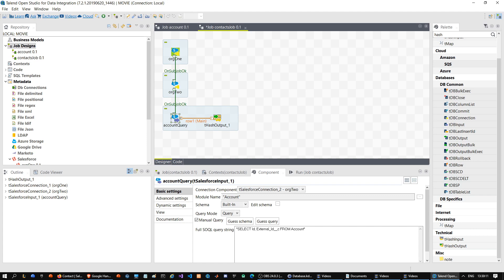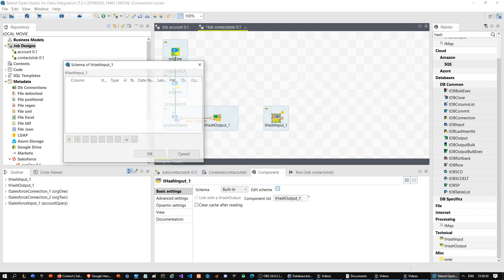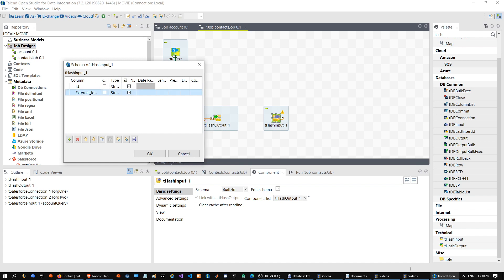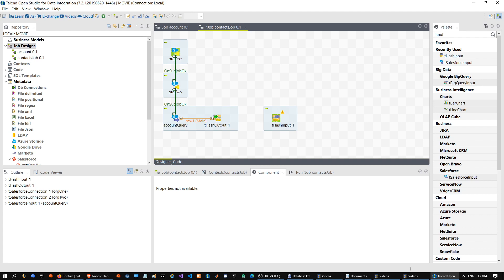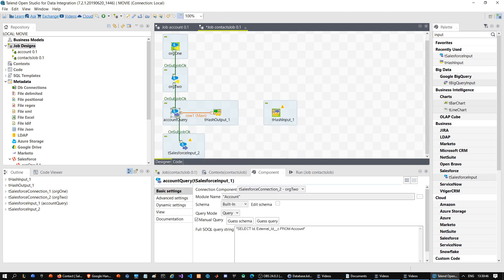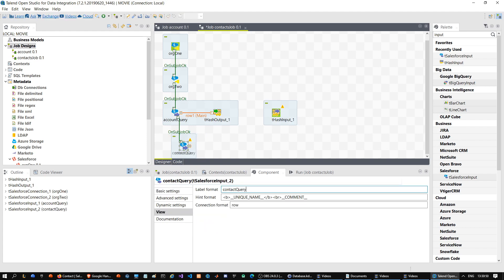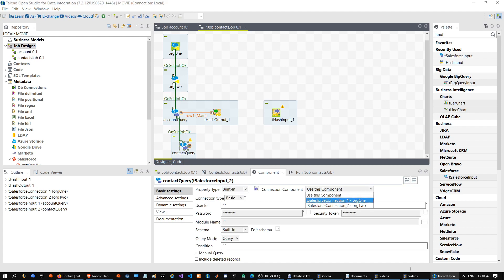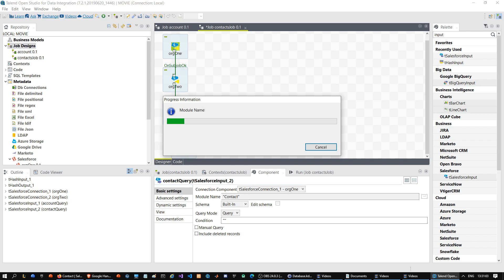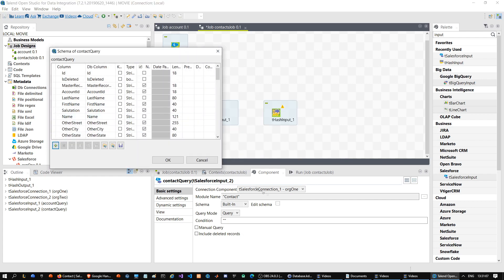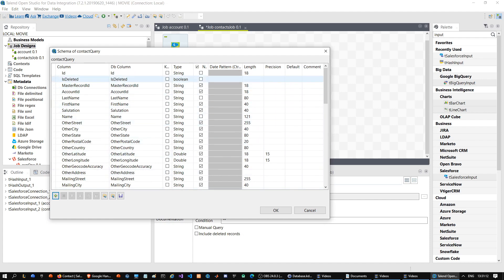Click Guess Query after editing the schema, otherwise it won't work. Now add a Hash Input component — it is paired with the Hash Output — but you must set the schema manually: ID and External ID. Now add a Salesforce Input for the contact query from org number one. Select module Contact and edit the schema to remove all unnecessary fields.